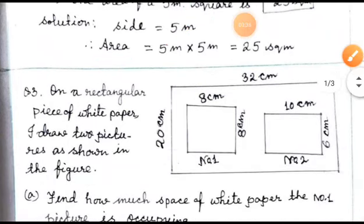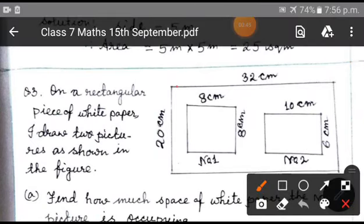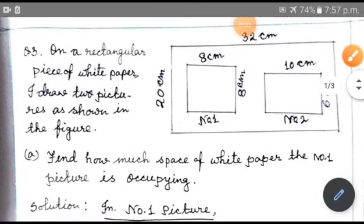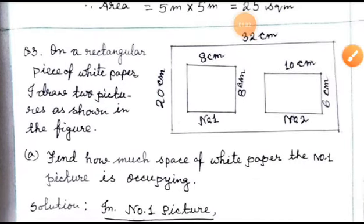Next sum, sum number 3. It is a diagram-based sum. It is said: on a rectangular piece of white paper, I draw two pictures as shown in the figure. So here you find a bigger rectangle drawn outside, and inside it one square is present and another rectangle is present. The square has side 8 centimeters and the rectangle has length 10 centimeters and breadth 6 centimeters. The question is: find how much space of white paper picture number 1 is occupying.